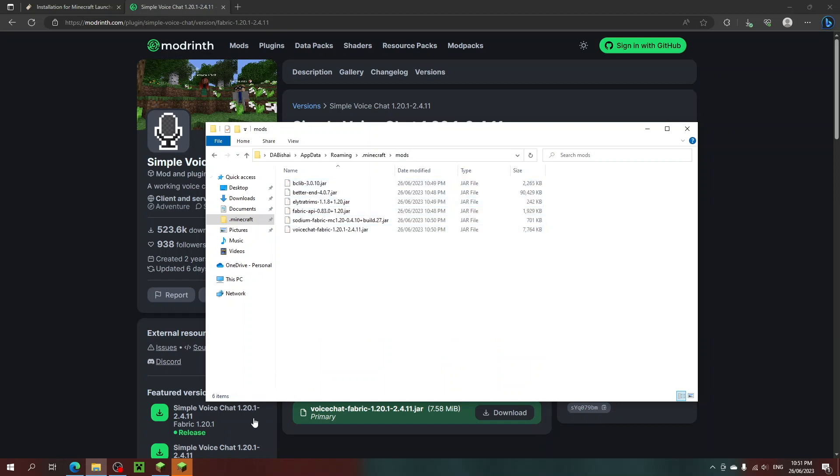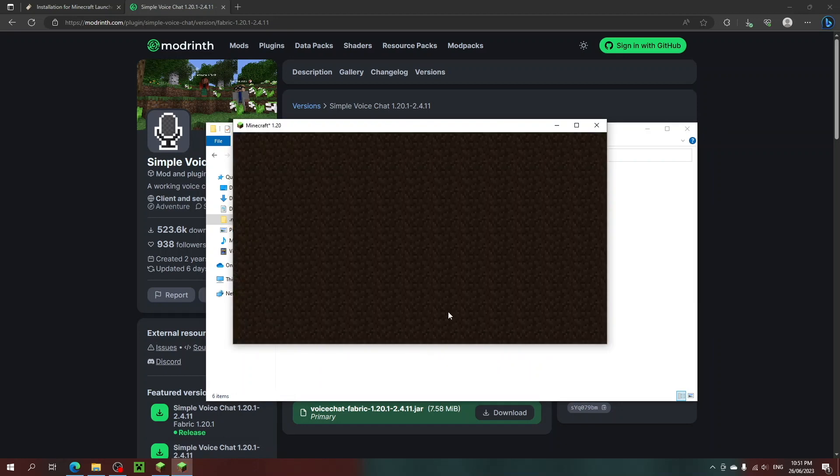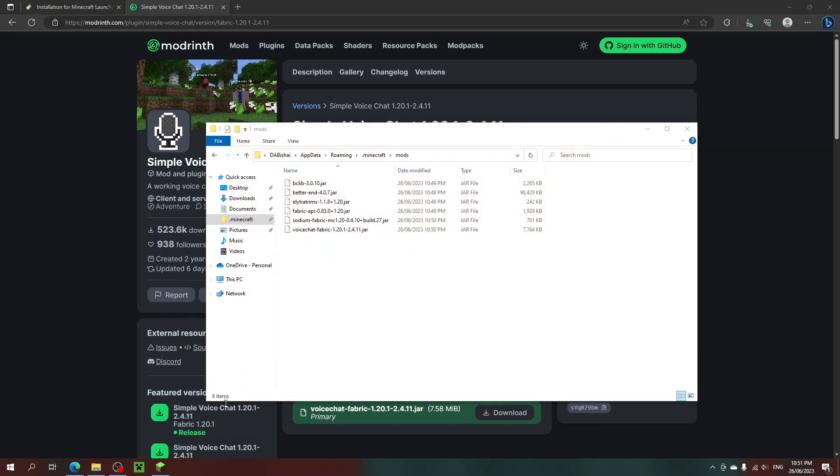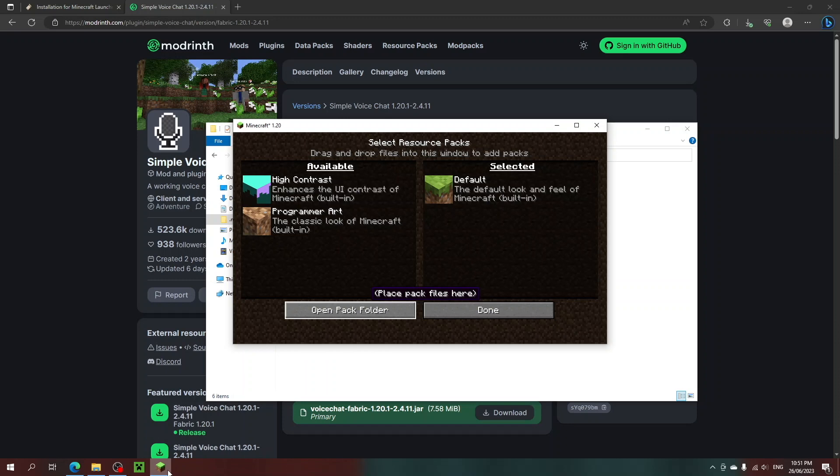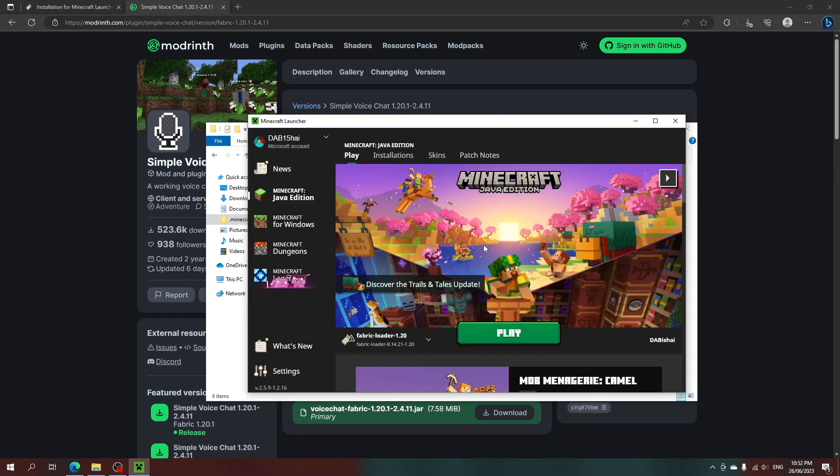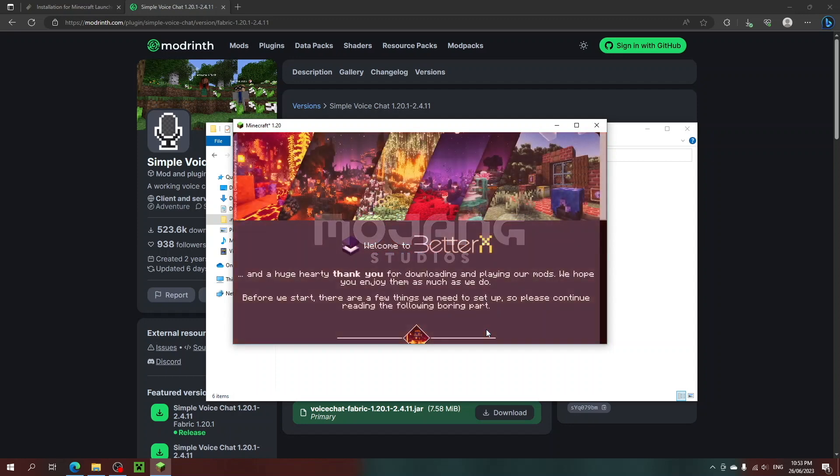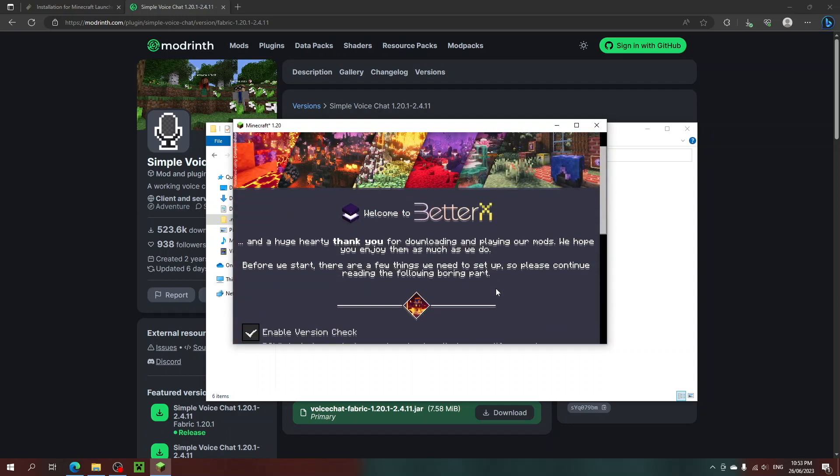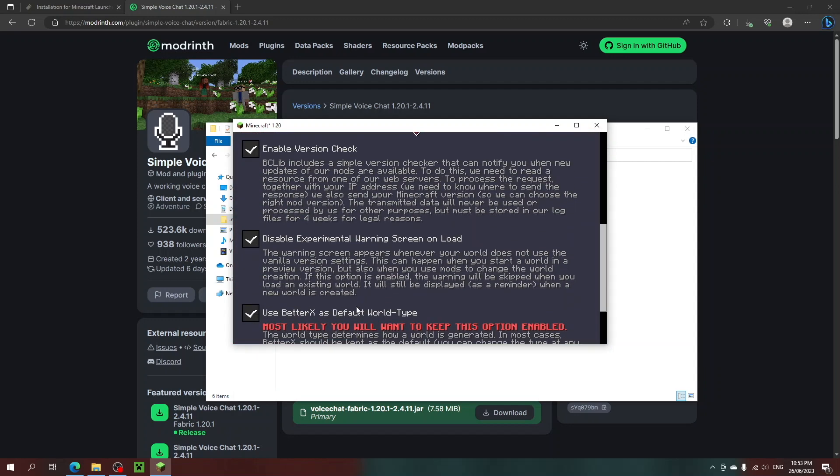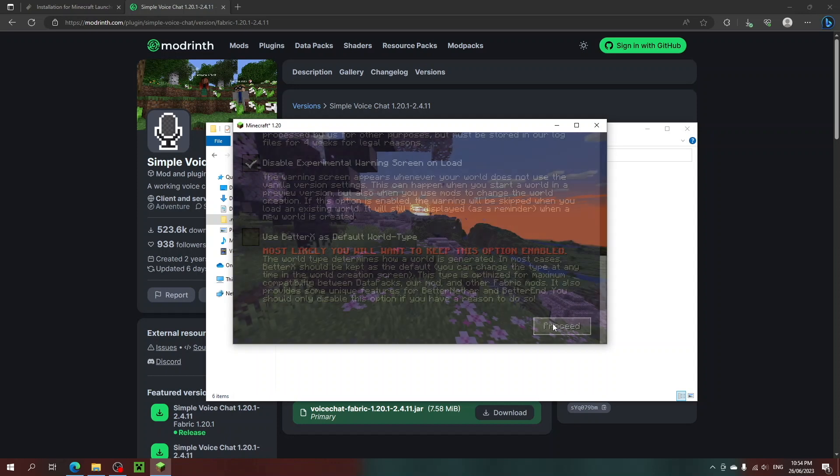To check if this all worked, simply open up that version of Minecraft again. If you had Minecraft open like me, make sure to close it and reopen. Once it's open, there should be a simple screen showing that you've installed Better End. And once you've gone through the steps listed there, that should be it.